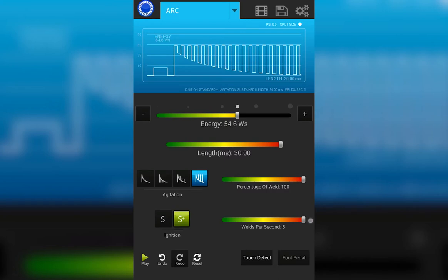In this bottom portion of the screen, we have the play pause. Play means I can weld. Pause means the welder will not make any welds.